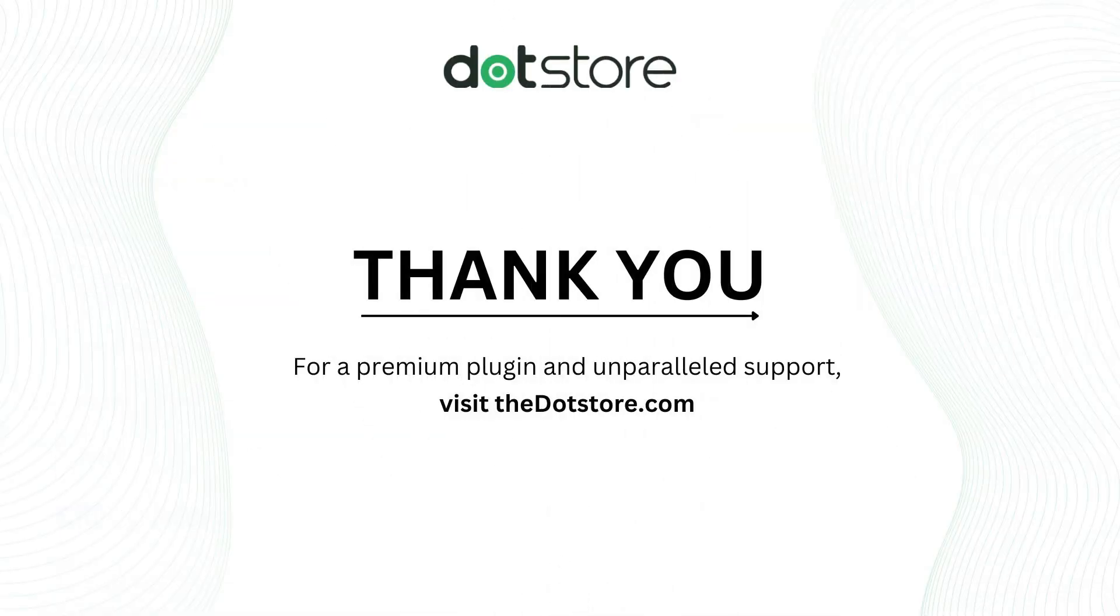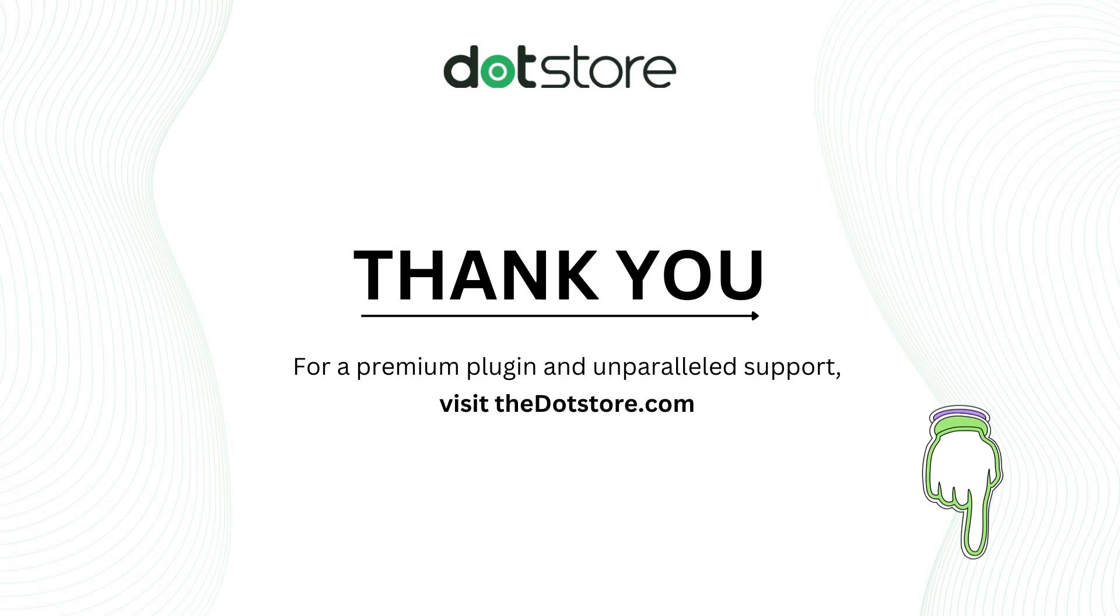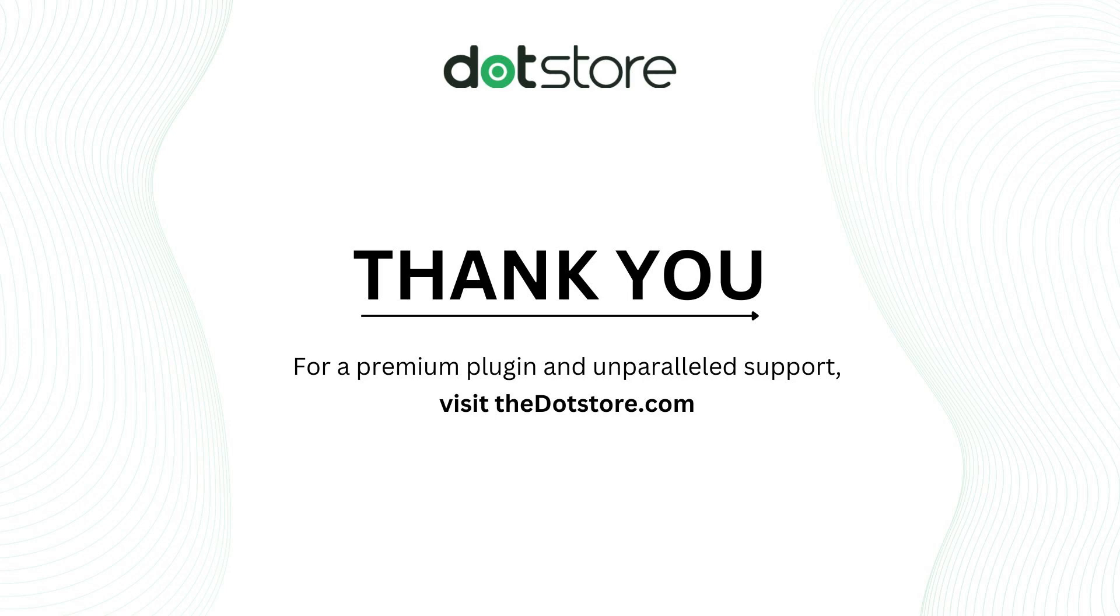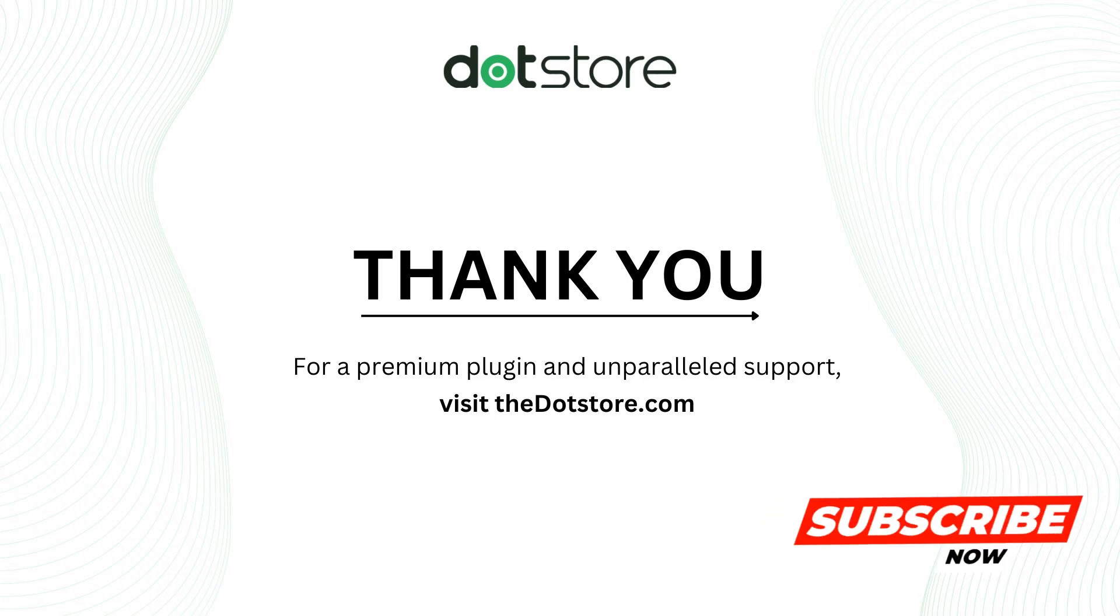For the Premium Plugin, visit thedotstore.com. To test the plugin, click the link in the description below. For more WooCommerce tutorials and guides, subscribe to the DotStore channel. Thank you for watching.